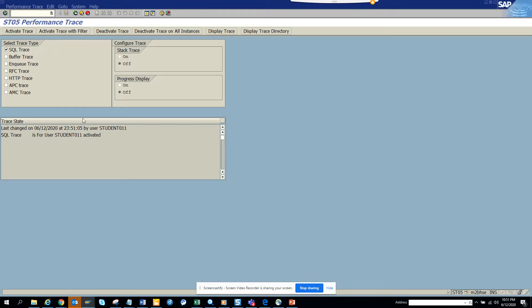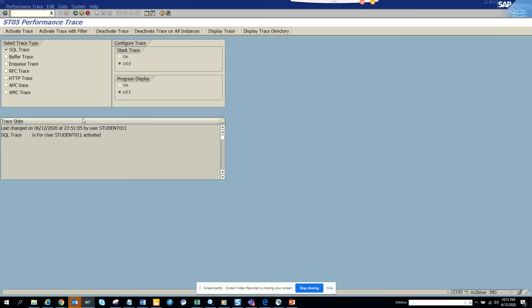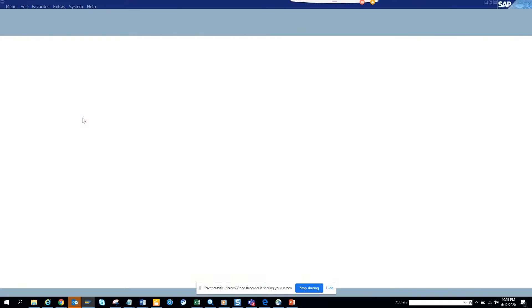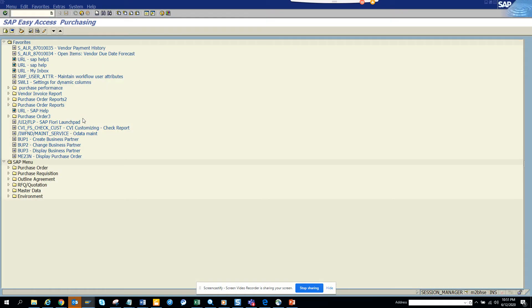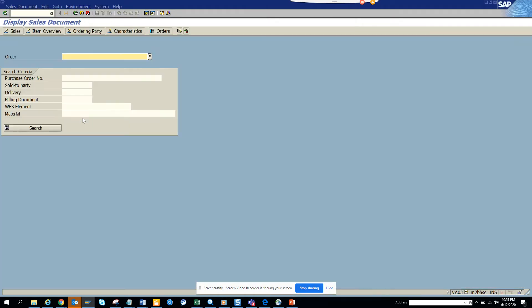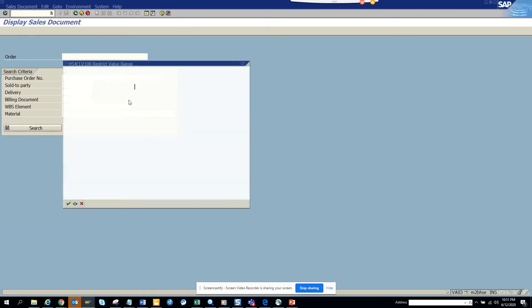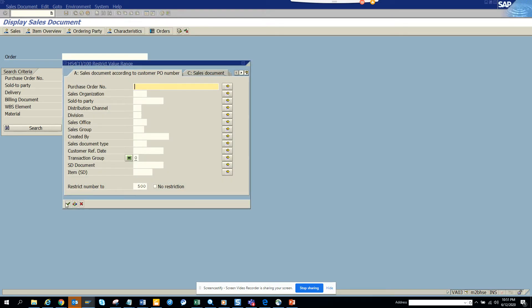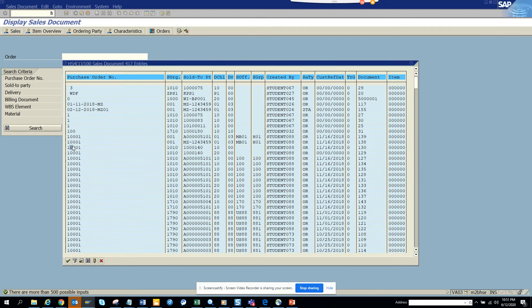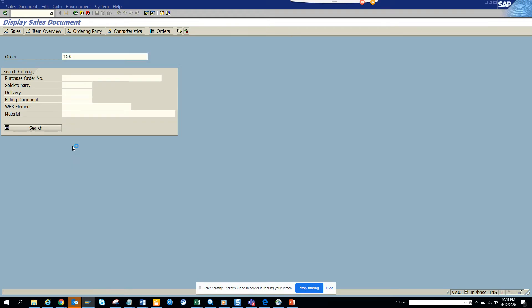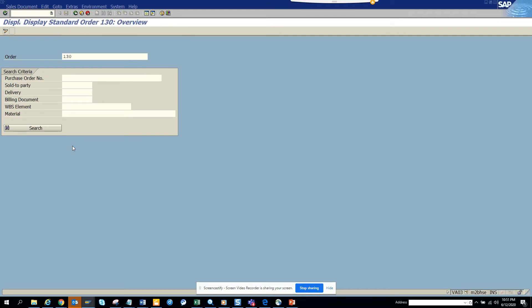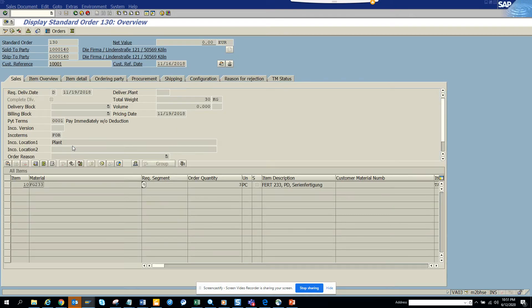Now we're going to create a new session and we're going to go to VA03. So it's creating a new session and here we can do a search. I'll just pick one and press enter. The sales order screen will open up.